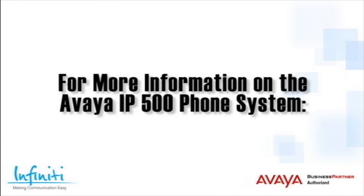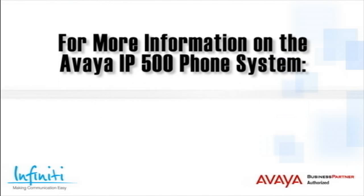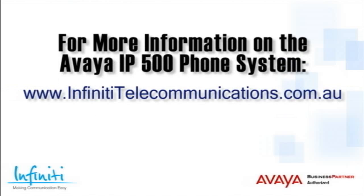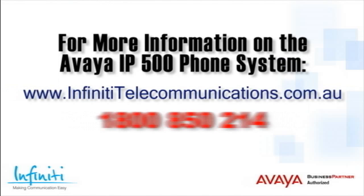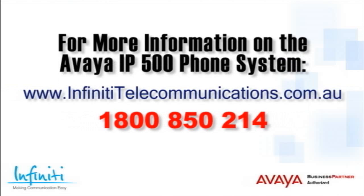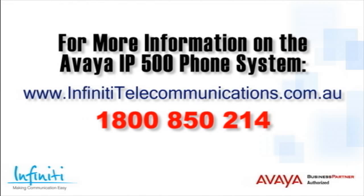For more information about the Avaya IP500 phone system, please contact Infinity Telecommunications via our website or contact our customer service team on the phone number you see on your screen.